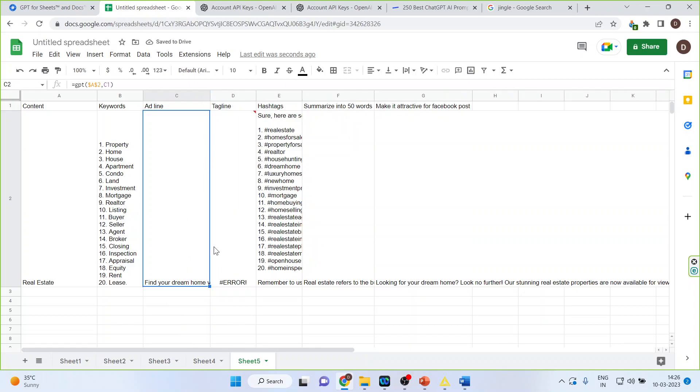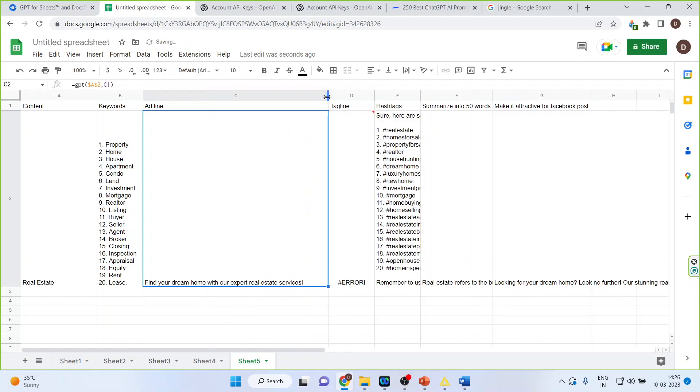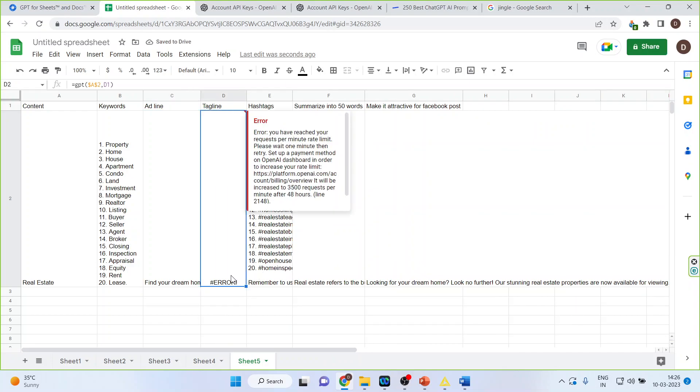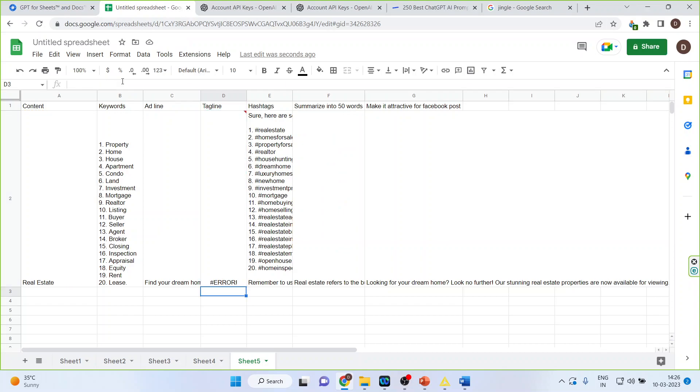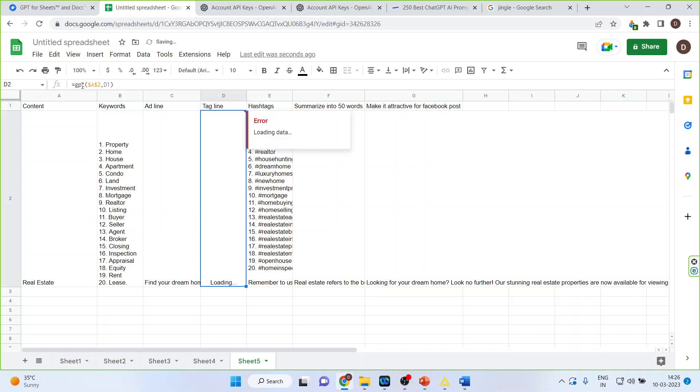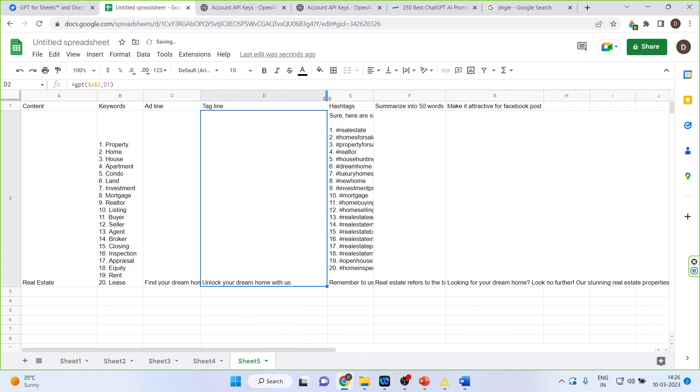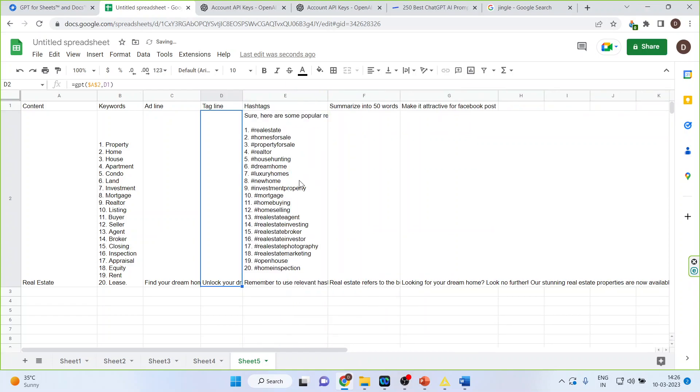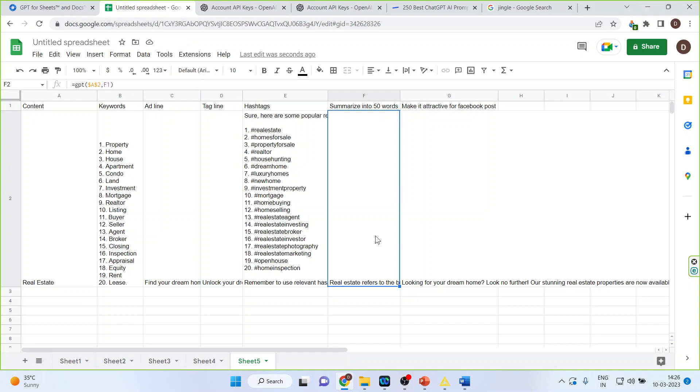So find your dream home has given us find your dream home with our real expert services, so headline is generated. What about the tagline? Let's try to generate it again. Possibly what can be the tagline? Yeah it has generated unlock your dream home with us. Moreover it has generated all the hashtags which can be relevant for the word real estate. Summary is also given to you.